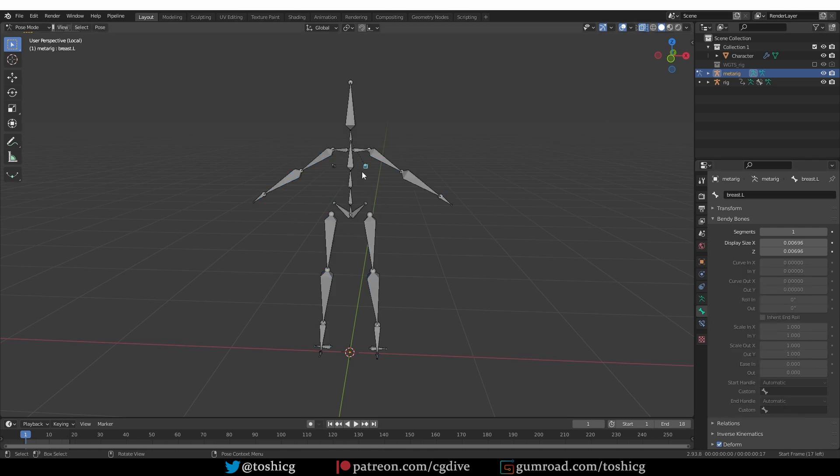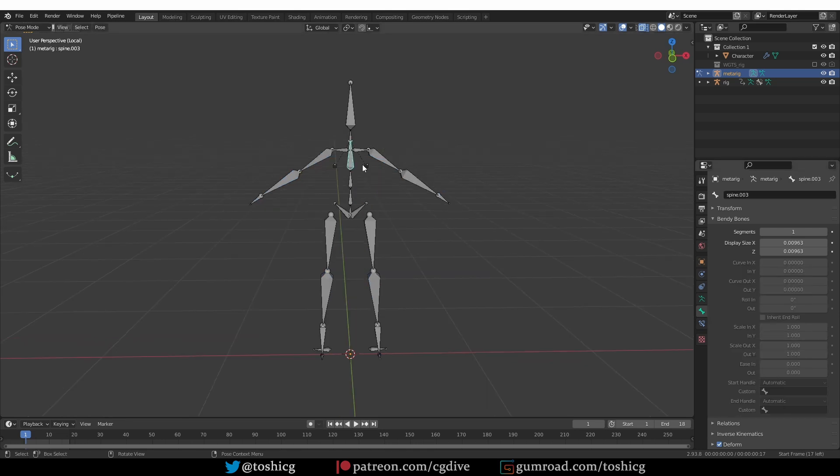Okay, now if I look at the other bones, all values are set to 1.